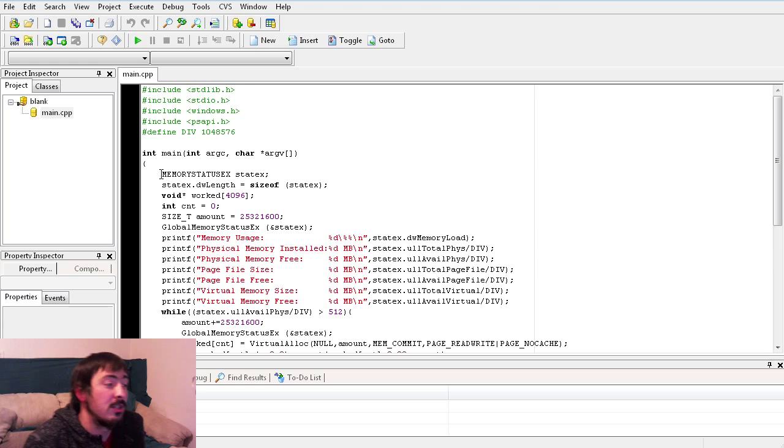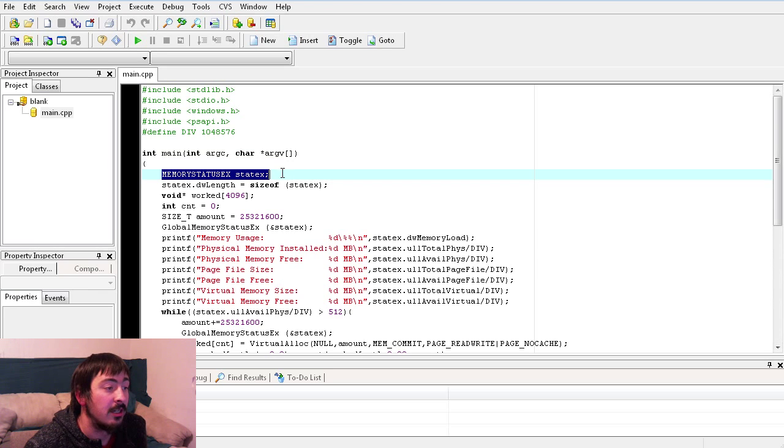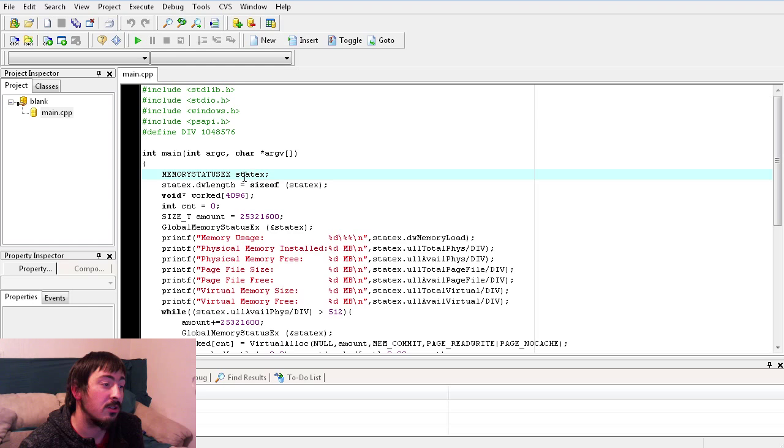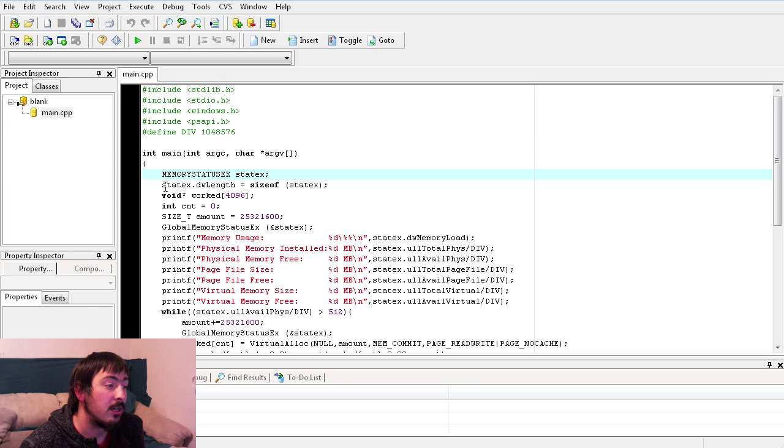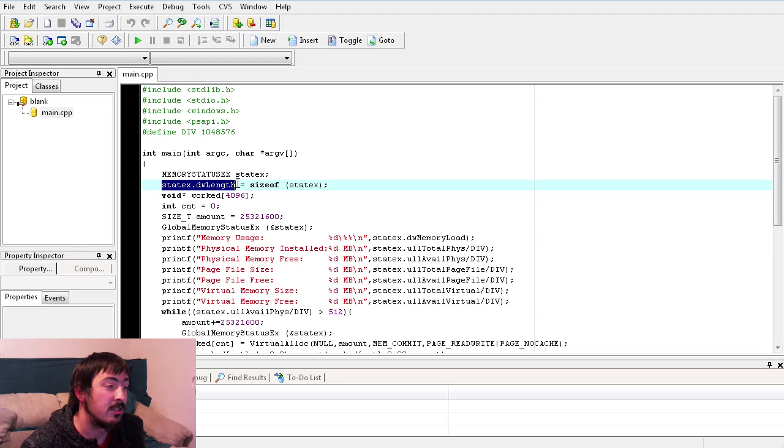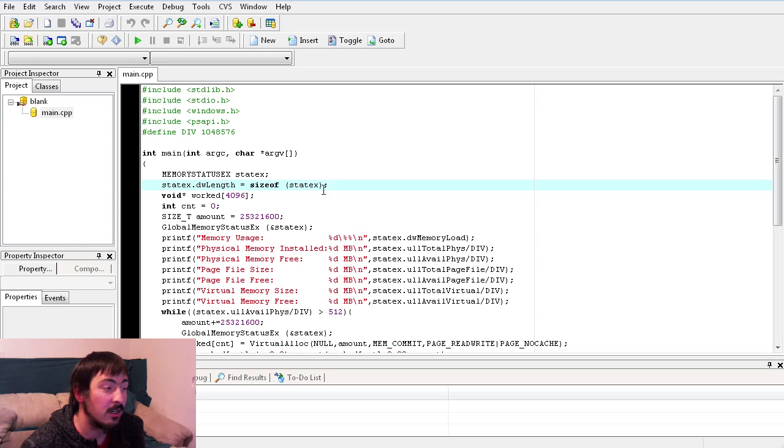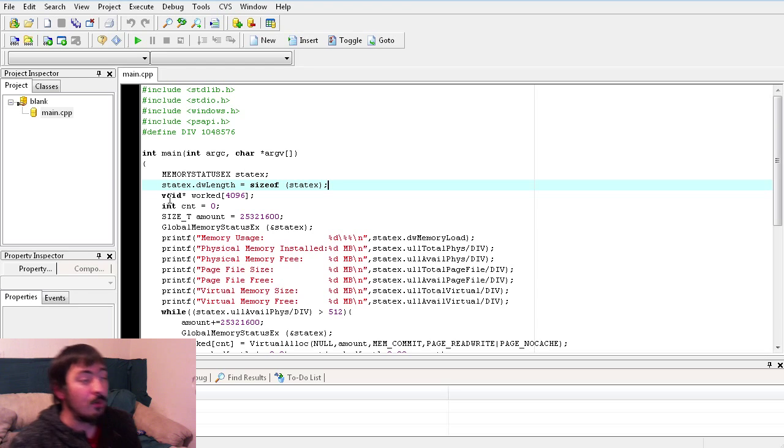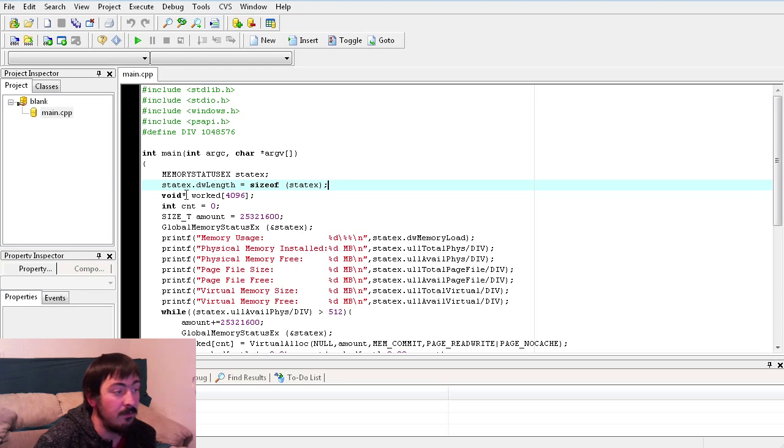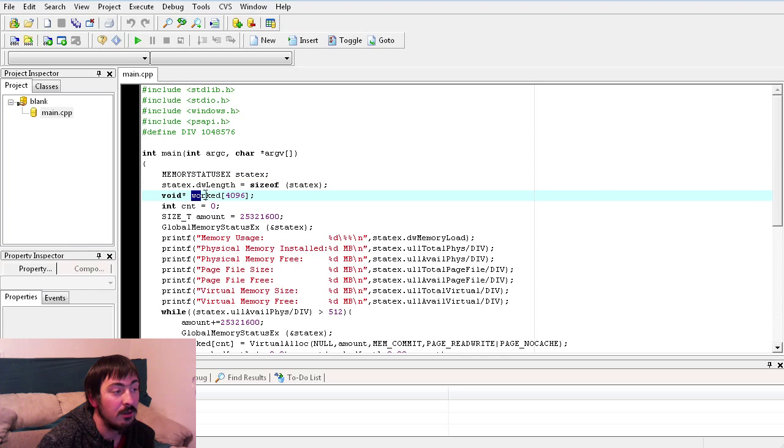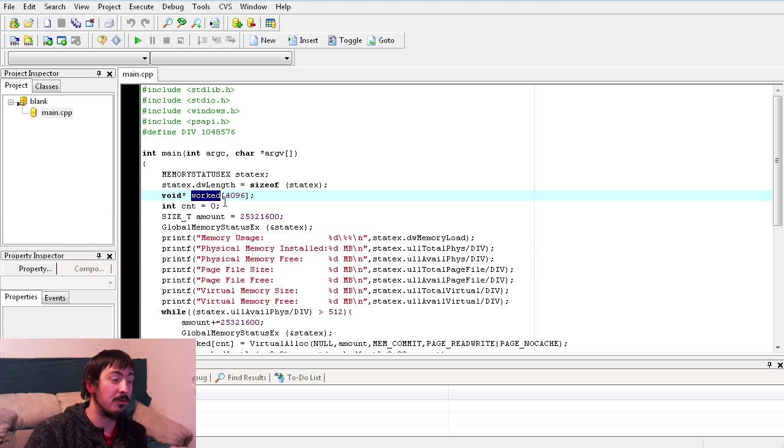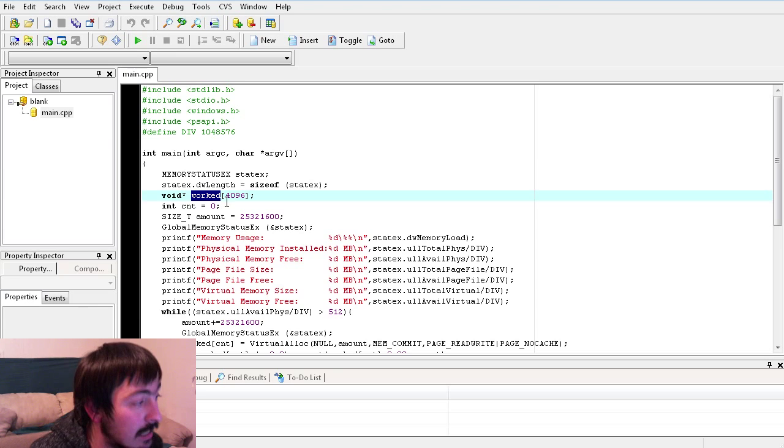So first things first, we're declaring the holder, structure holder of our memory status. This here is setting the length to the size of it which is required. We're creating an array of void pointers, 4096 of them to be exact.